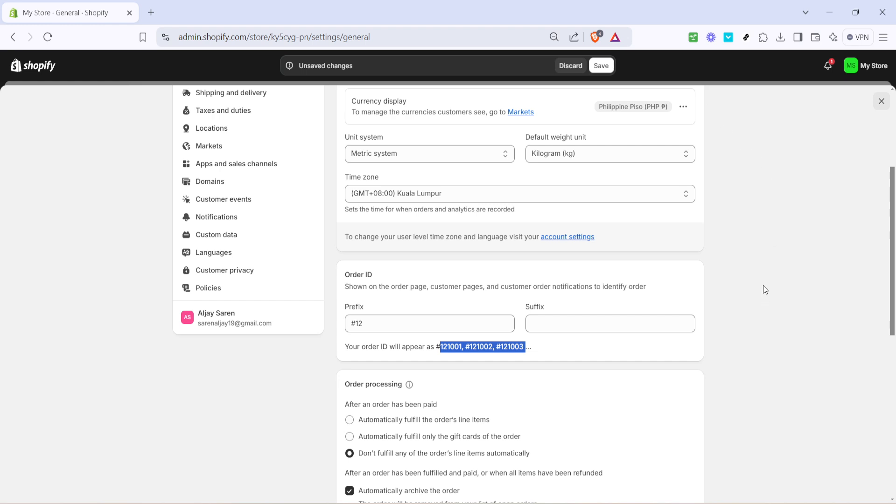Whether you're managing a single store or multiple locations, setting up a clear and organized order ID format is a smart move for keeping everything in perfect check. Thank you.